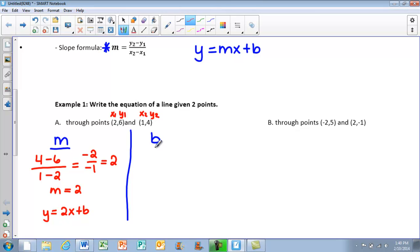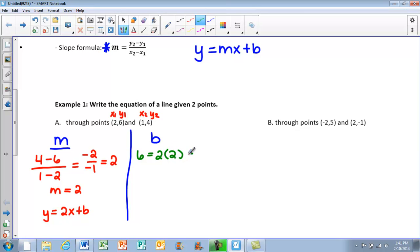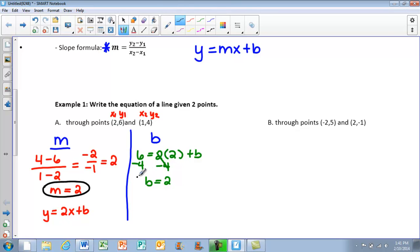We still need to find the b value. You can pick either one of these points and plug it back into the equation. Using the point (2, 6): I have 6 equals 2 times 2 plus b. 2 times 2 is 4, so I subtract 4 from both sides. I get b equals 2. Now I have both m and b, so I can write my equation: y equals 2x plus 2.